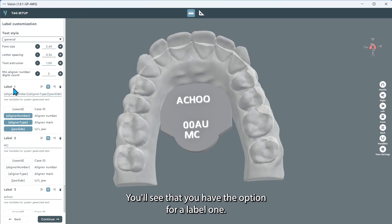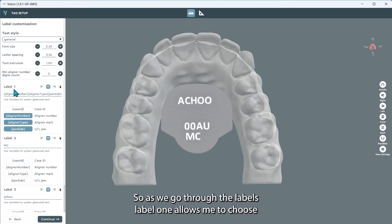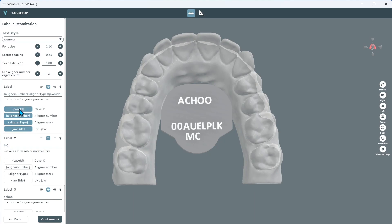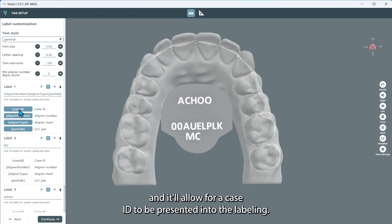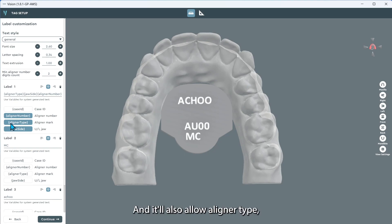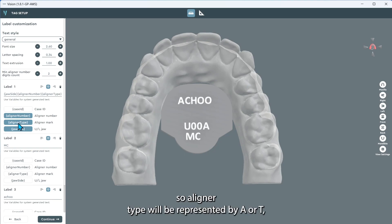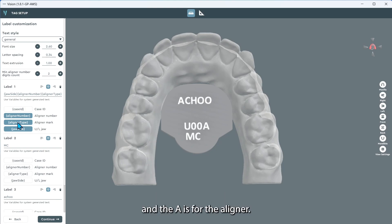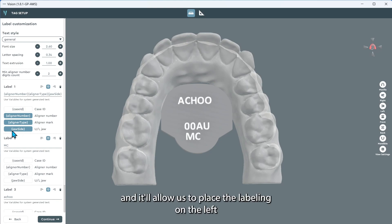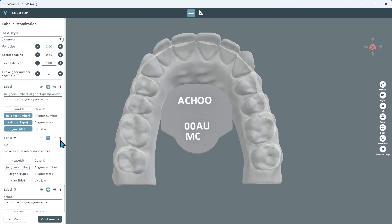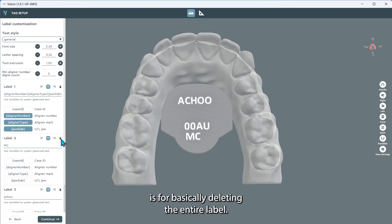You'll see that you have the option for label one. As we go through the labels, label one allows me to choose from the preselection available — I just have to activate the cell. It'll allow a case ID to be presented in the labeling, the aligner number such as 01, 02, and so forth, and aligner type. Aligner type will be represented by A or T: T is for a template for your attachments, and A is for the aligner. It'll also allow for the jaw side — U for upper and L for lower — and we can place the labeling on the left side, right side, or center of the fixture. The little garbage can icon is for deleting the entire label.